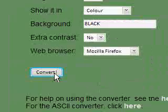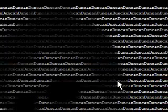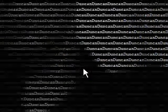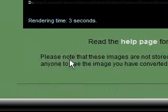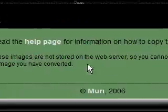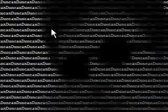If I go back to my HTML and create it again, at the bottom it says something like you can't directly link to the site. Please note these images are not stored on the web server, so you cannot link to these pages expecting anyone to see the image you have created.